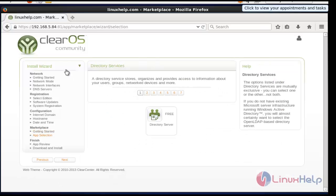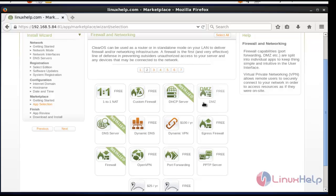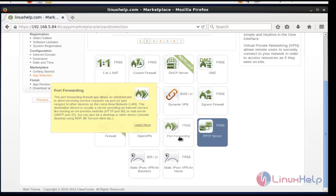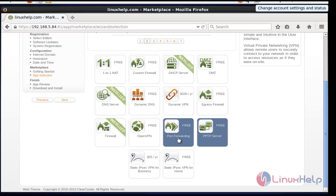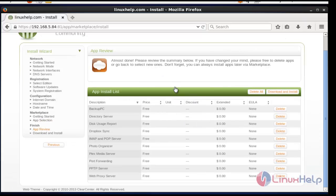The available packages of ClearOS Community will be shown, presented across seven pages. Select whichever packages you need. To view the details of a package, hover the mouse pointer over it and the details will be shown. Click to select the package. You can select packages page by page. After choosing all the packages, click Next. This is the preview of your selected apps — press 'Download and Install' to install them.